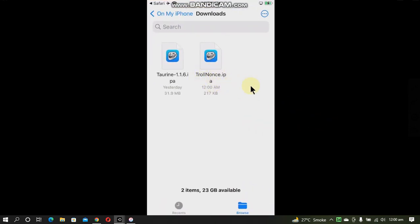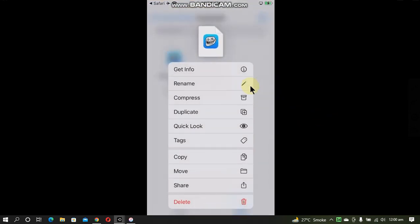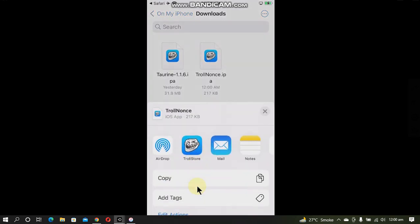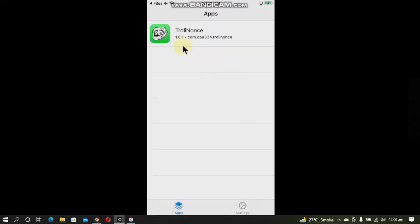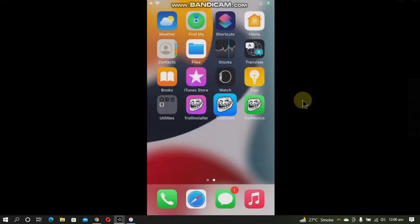Now click Share and open it with TrollStore. I see it is now installed. Go home and you will see TrollNonce.